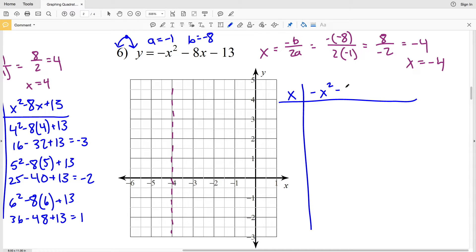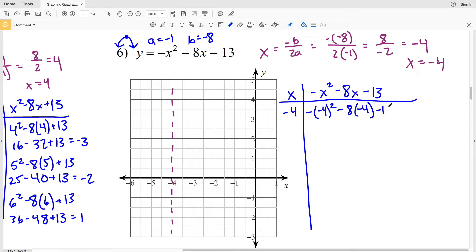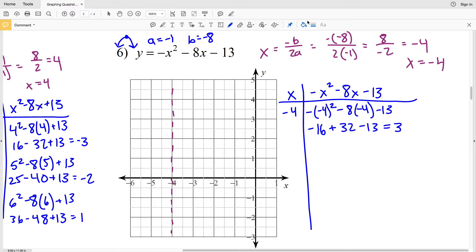Making an XY table for negative x² minus 8x minus 13, I'll plug in negative 4 for x: the opposite of (negative 4)² minus 8 times negative 4 minus 13. Negative 4 squared is 16, so that becomes negative 16, then subtracting negative 32 gives plus 32, minus 13. Negative 16 plus 32 minus 13 equals positive 3. So the maximum vertex occurs at (negative 4, 3).